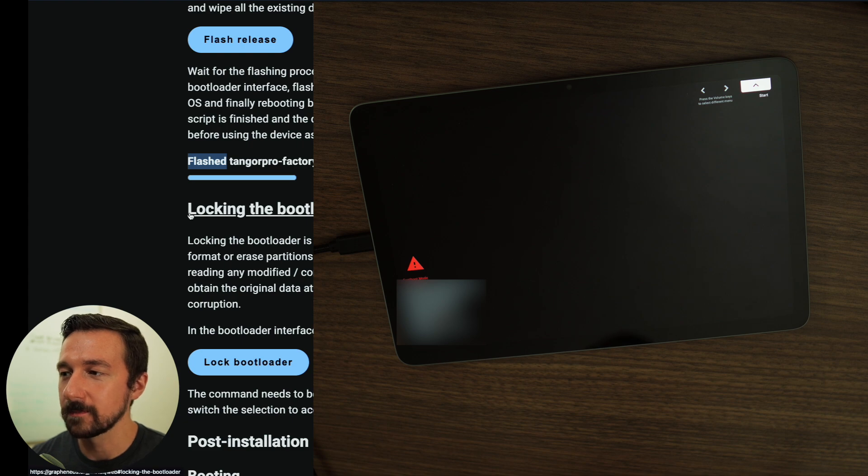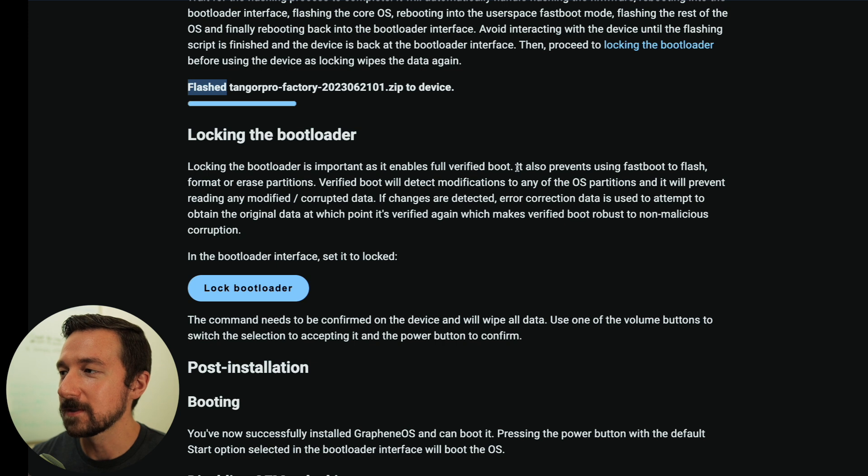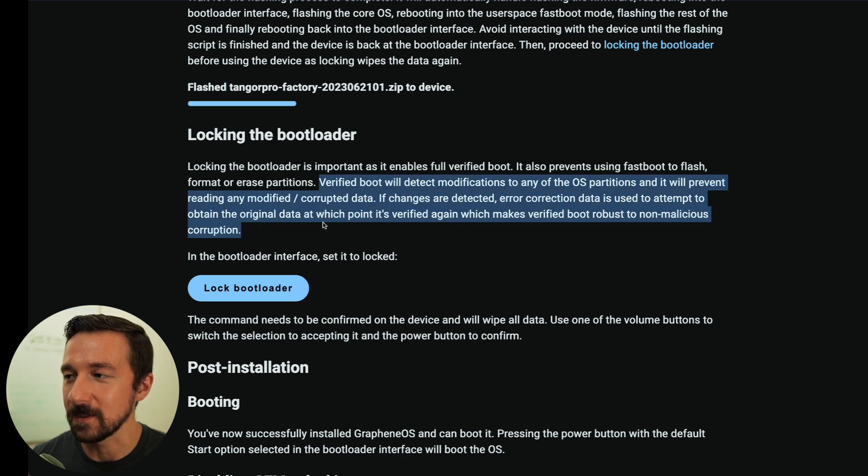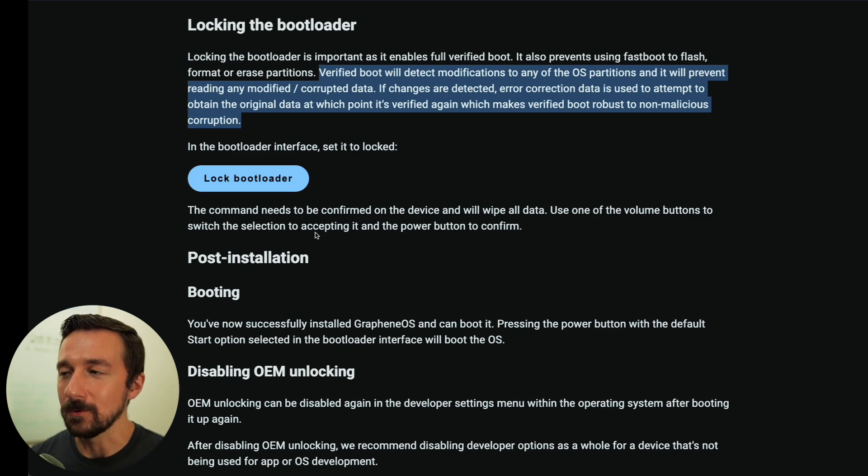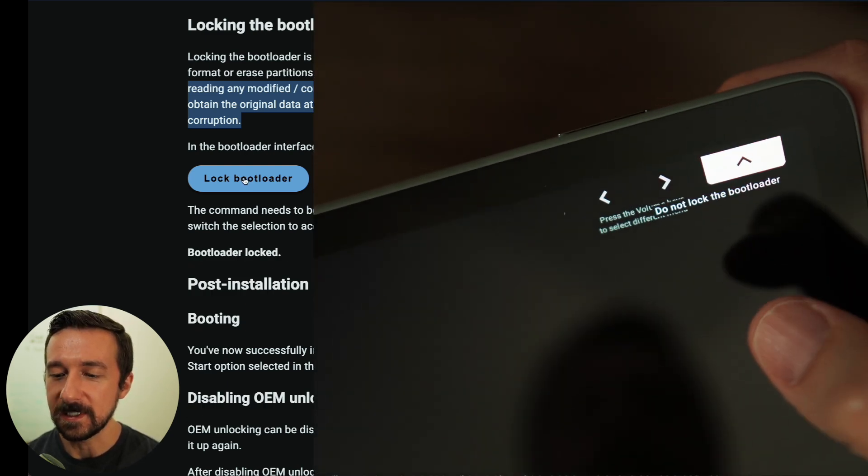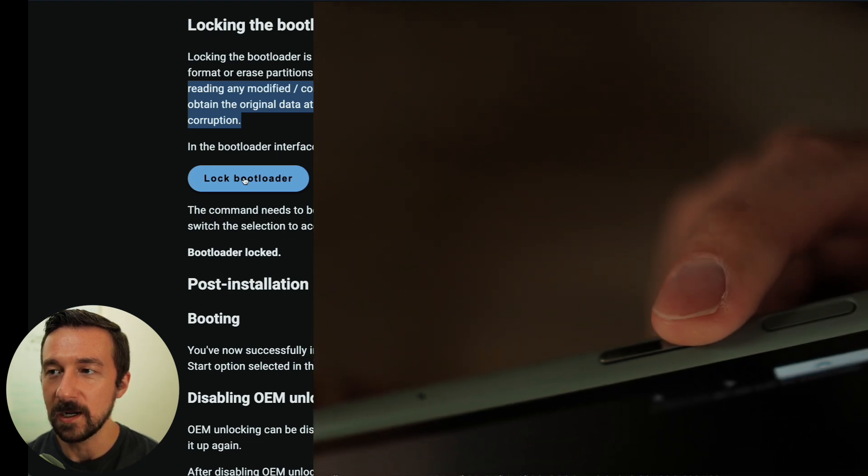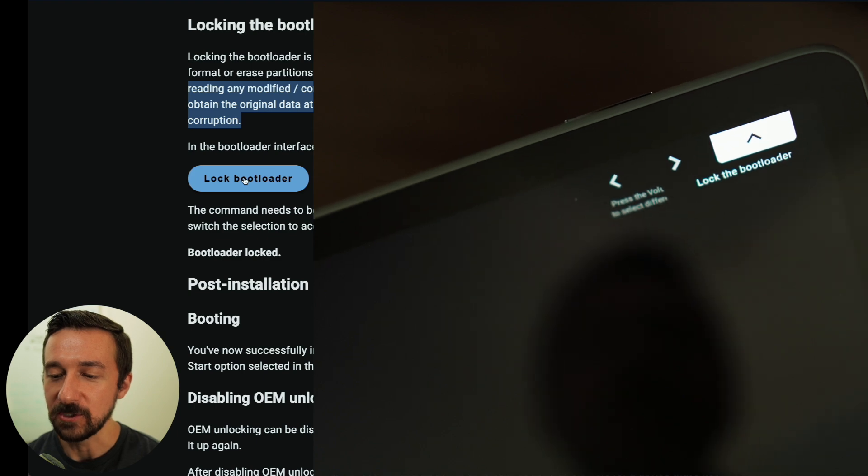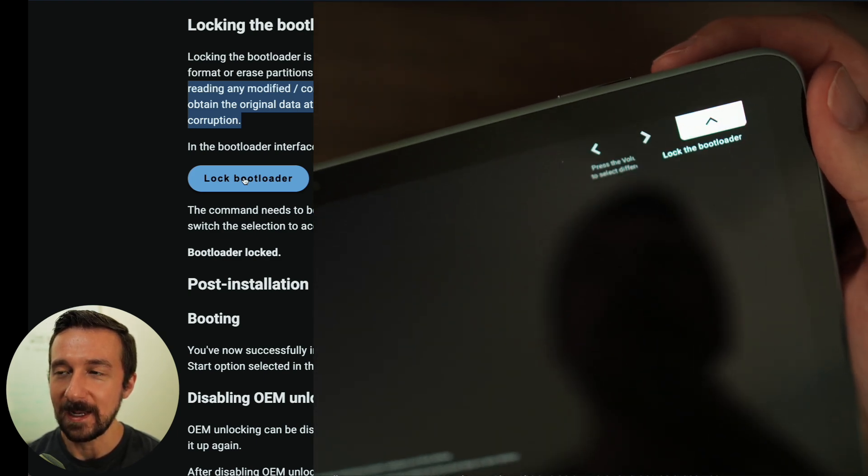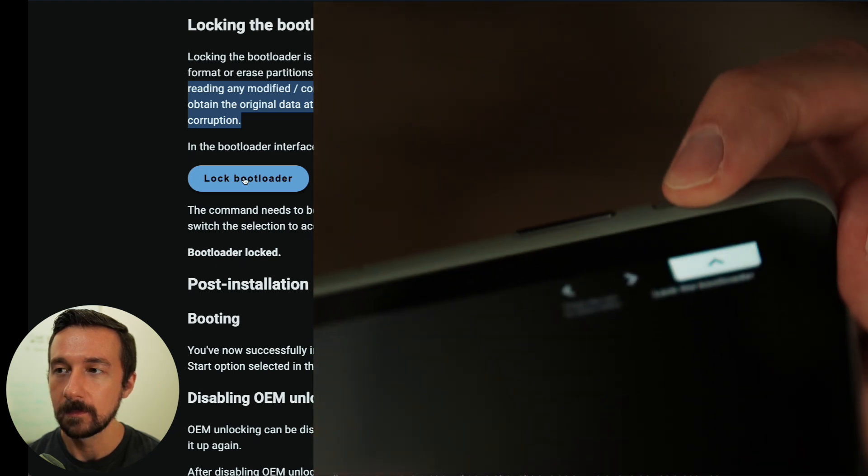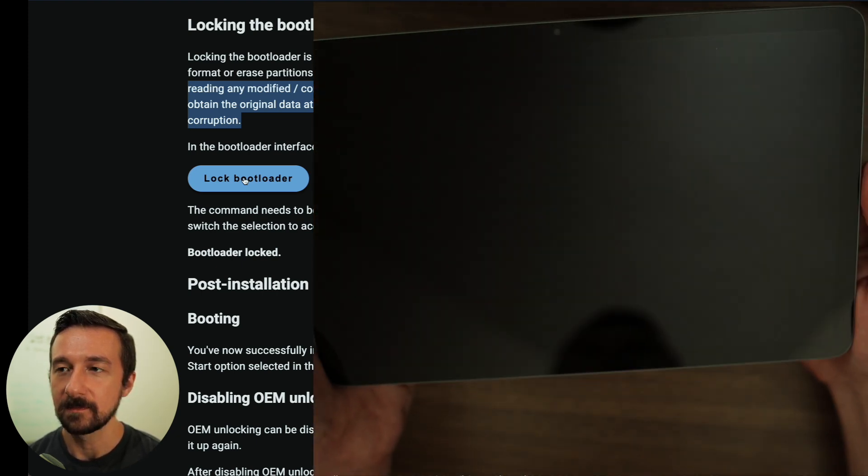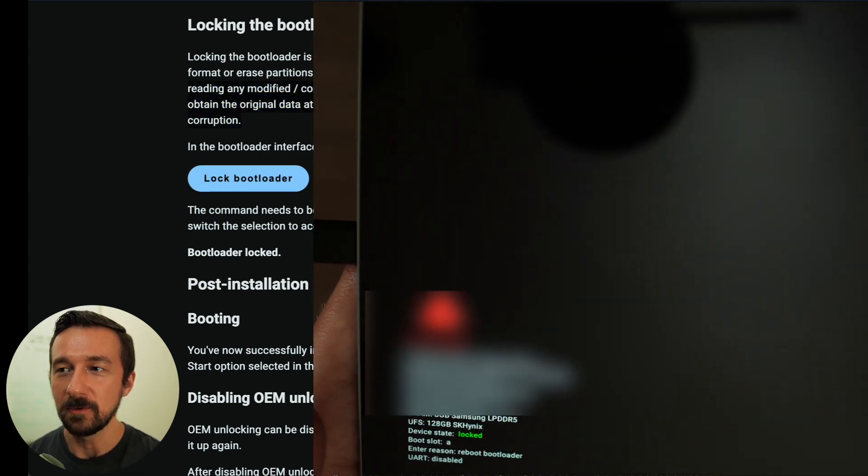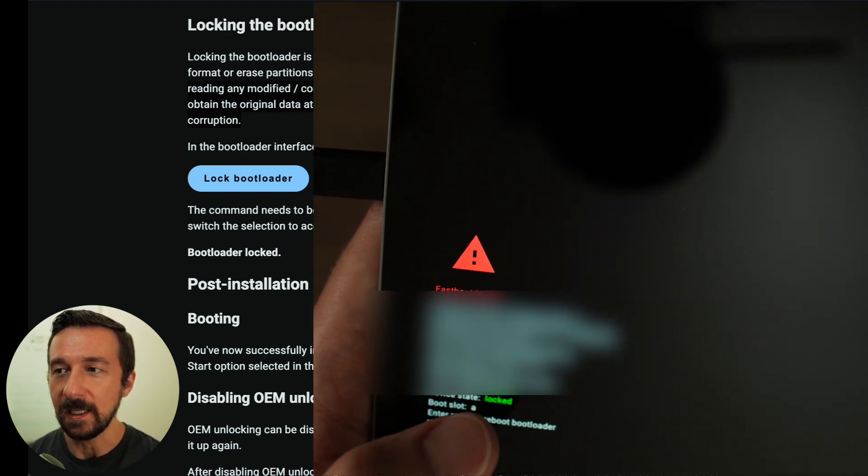Locking the bootloader is important as it enables full verified boot. It also prevents using fastboot to flash, format, or erase partitions. There's also some other interesting information here, so I suggest you give that a read. But similar to how we unlocked the bootloader, in order to lock it, we're going to select lock bootloader. And up in the corner, we now see do not unlock the bootloader. We're going to press the volume rocker, either up or down. And it now has changed to lock the bootloader. And then to select that option, we're going to press the power button. Give it a second. And we can confirm the bootloader is locked as device state is now green and locked.